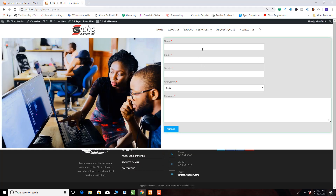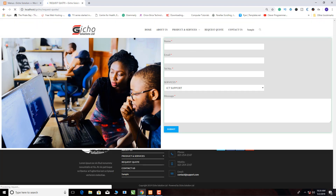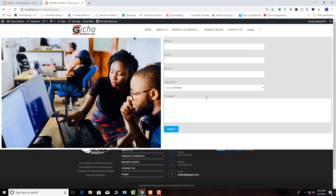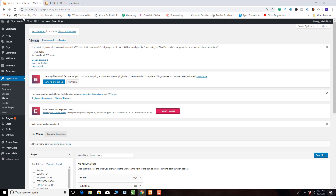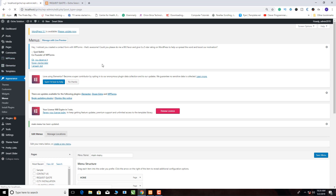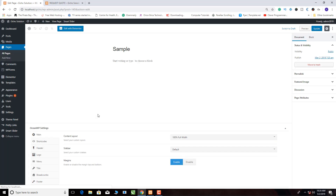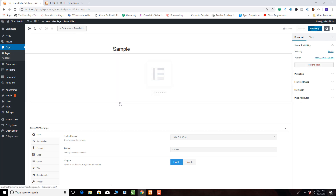Let's refresh our website so we can see if the page has already been integrated. The page is here — it's already integrated. Now we need to go back to our backend, click All Pages, then from All Pages go to our sample page. We click on it and we're going to edit with Elementor, so we click that part there.